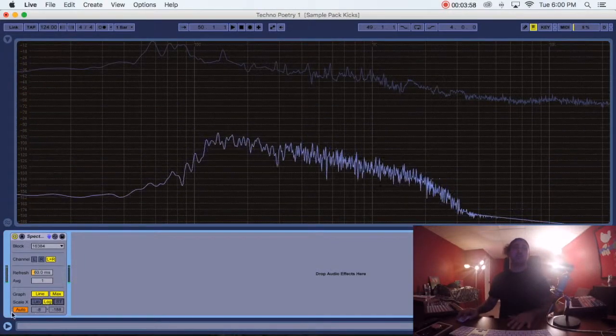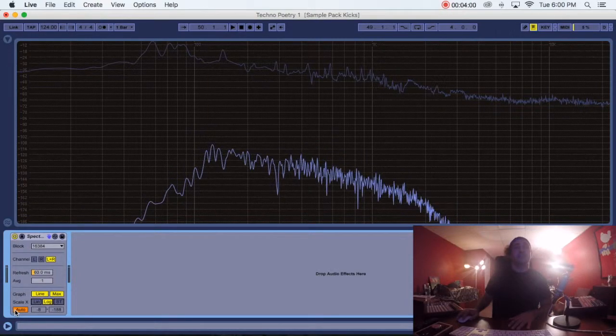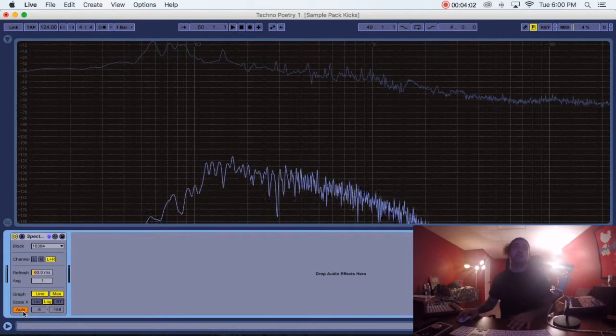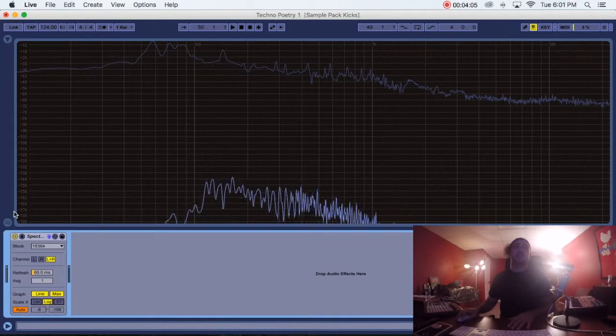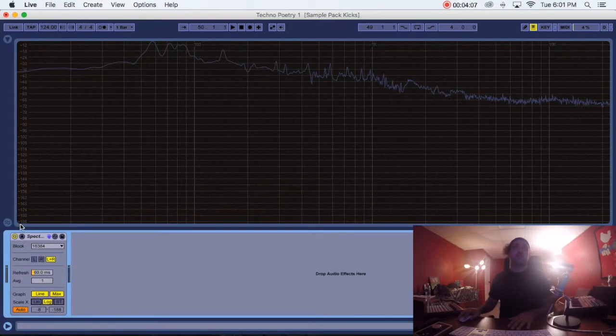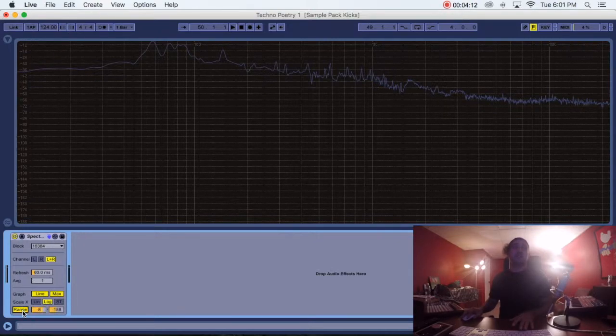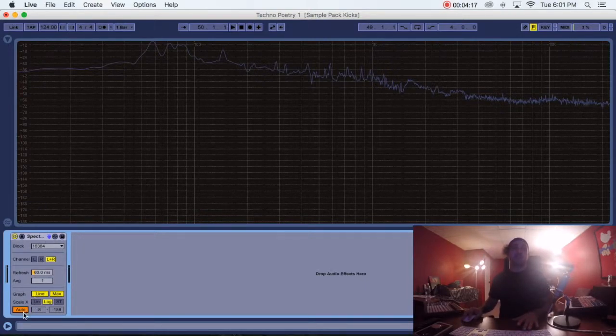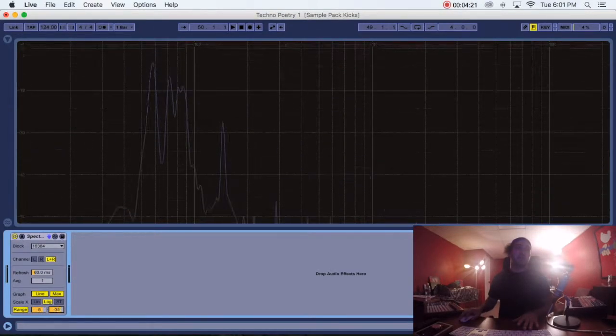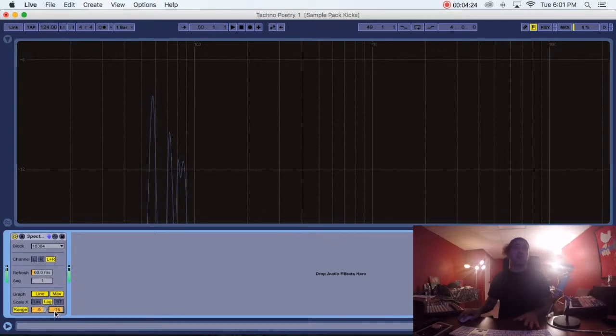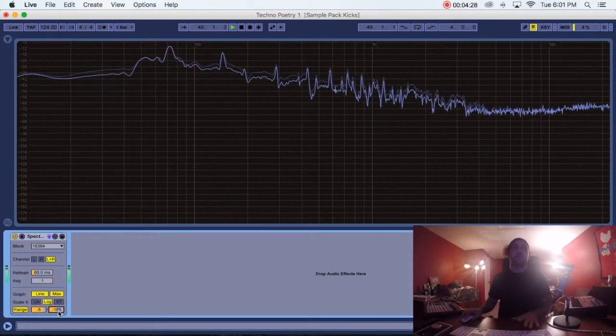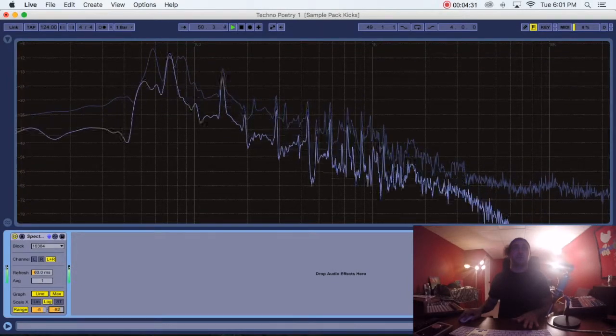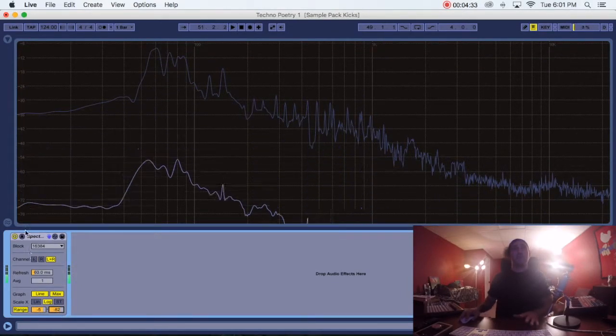I also like to leave this on auto, but sometimes I do change it. This is basically setting the range. As you can see, I have it down to negative 188 and then plus 8 up here. This is on auto, it's going to just follow where the volume is on the track. But if I want to set it to a certain range—like that's a very small range, so you really only see the kick coming through.